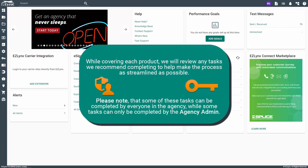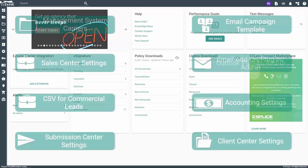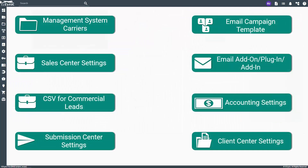Please note that some of these tasks can be completed by everyone in the agency, while some tasks can only be completed by the agency admin. To help follow along, we've created a physical checklist you can print out to mark off which products you do have and which tasks you have or have not completed. This will help you in later videos to know when you should follow the product route or the alternate route.